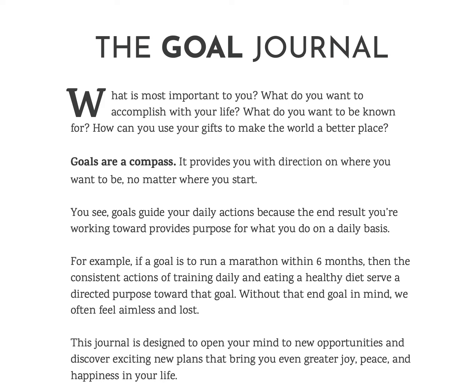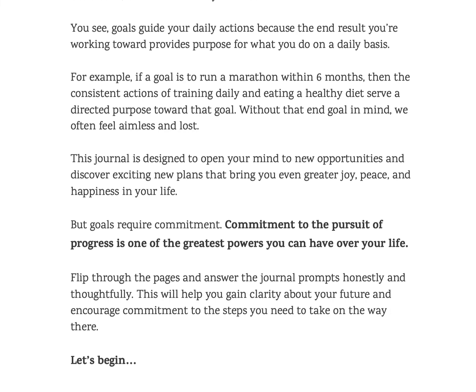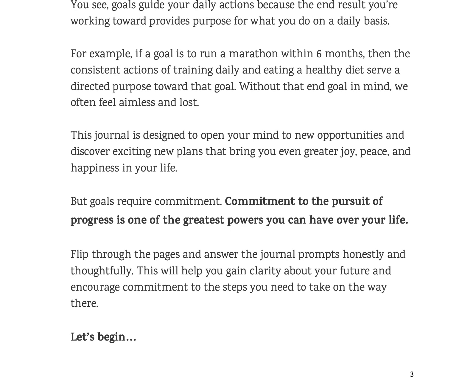Goals can be a compass. It provides you with direction on where you want to be, no matter where you start. When you see your goals, they will guide your daily actions because the end result you're working towards provides a purpose for what you do on a daily basis. My goal journal is designed to open your mind to new opportunities and help you to discover new plans that bring you even greater joy, peace, and happiness in your life.